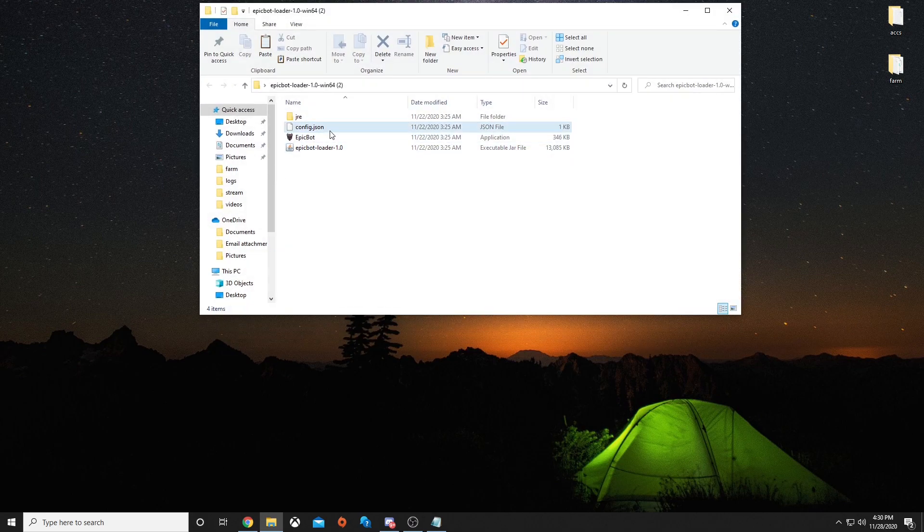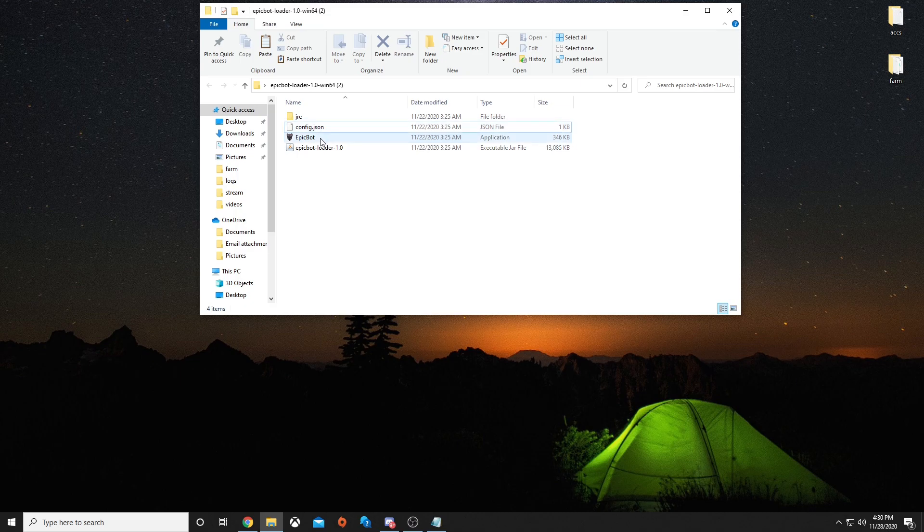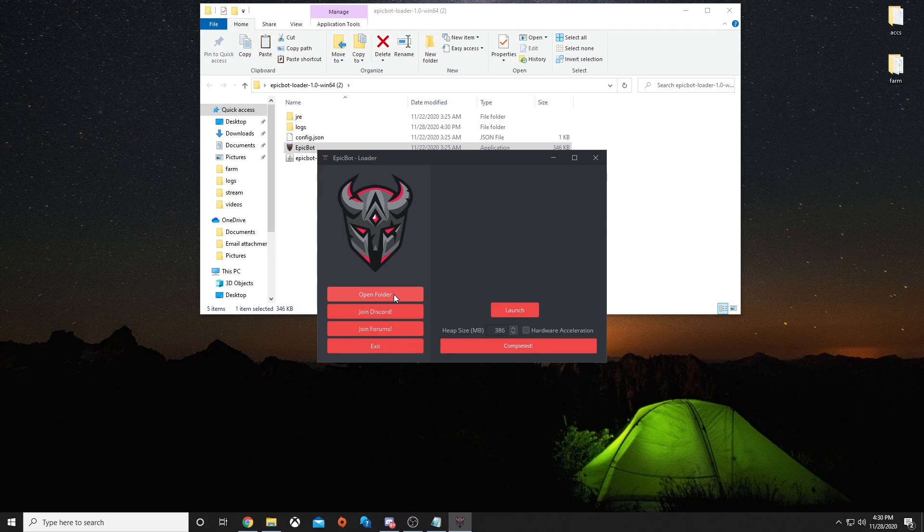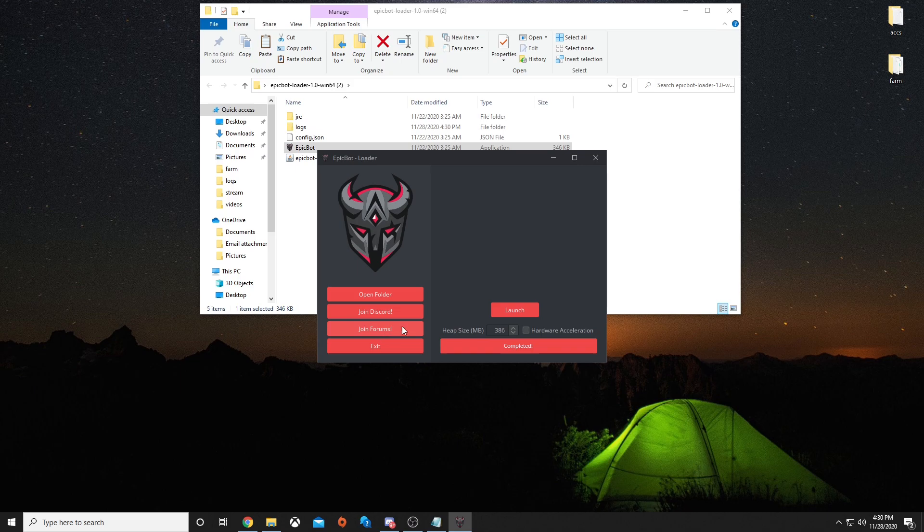Open that folder up, and you should get a JRE folder, config, EpicBot, and EpicBotLoader. Double-click EpicBot, and it should pull this up. Here, you can open the folder to see all your script settings, mouse settings, things like that. You can join the Discord through here, join the forums which you should be on by now, but you can also change the heap size.